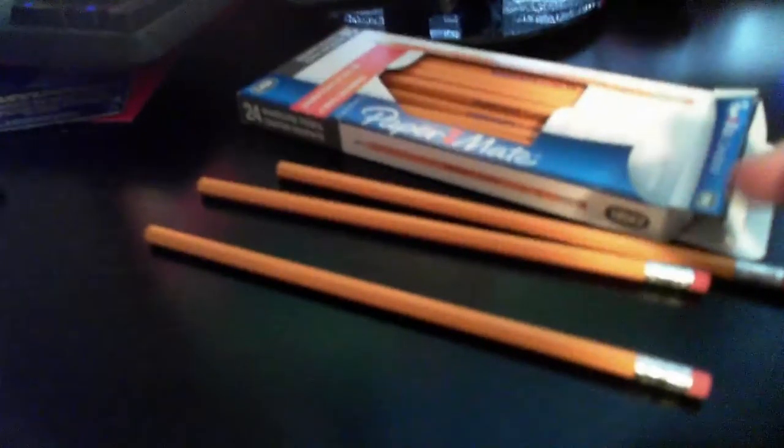So yeah guys, this is gonna be it for the unboxing. Hopefully you enjoyed and I'll see you in the next video. Bye.